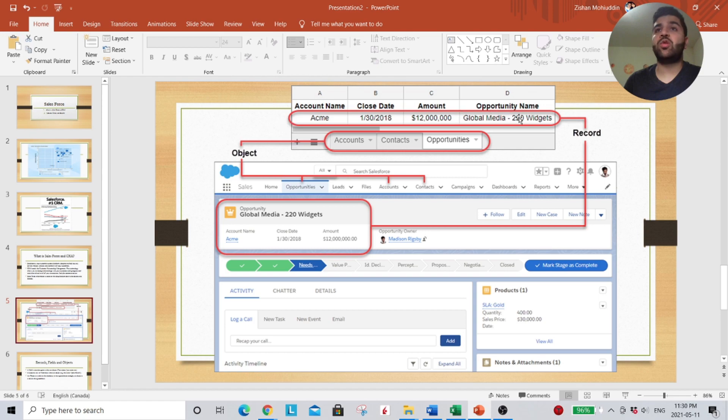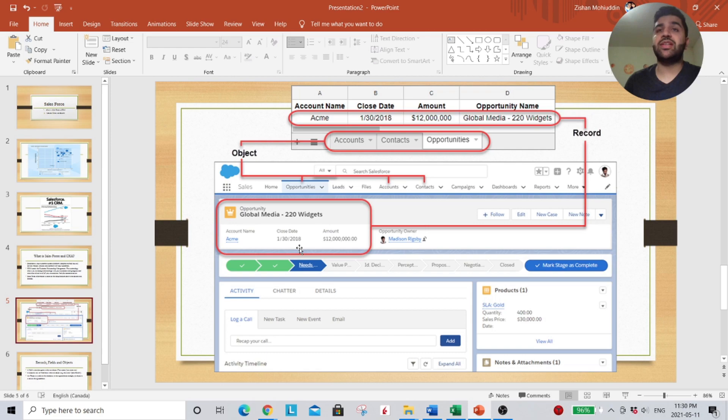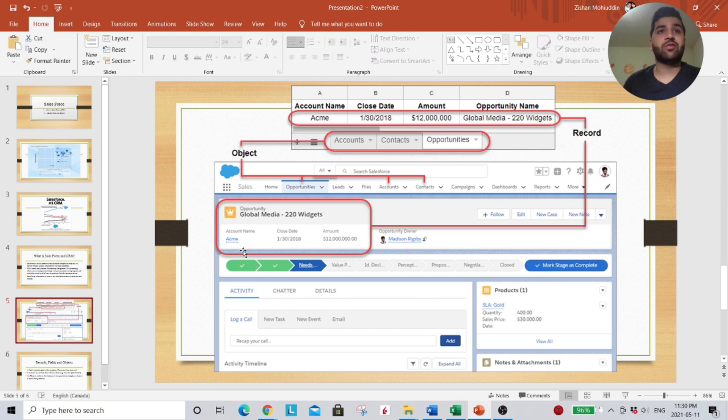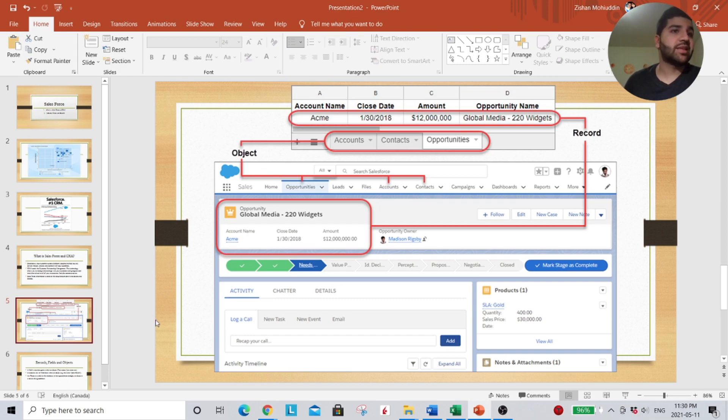And the row information we have is inputted right here. So for example, we have an opportunity containing the same information as the record. A field is a store of value within a record. So for example, a first name or a last name. So here we have an account name, Acme.